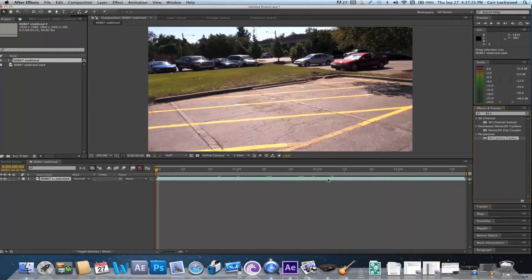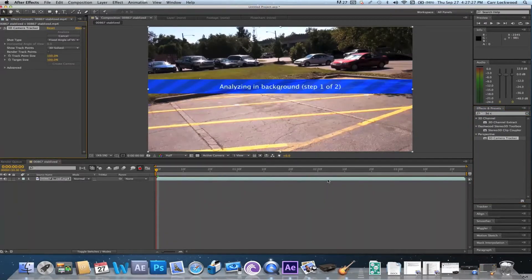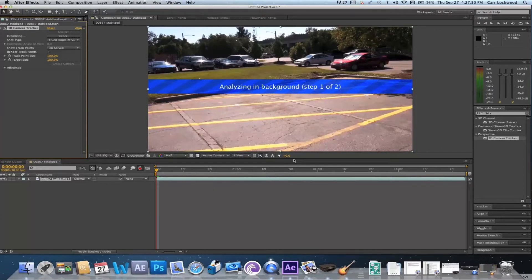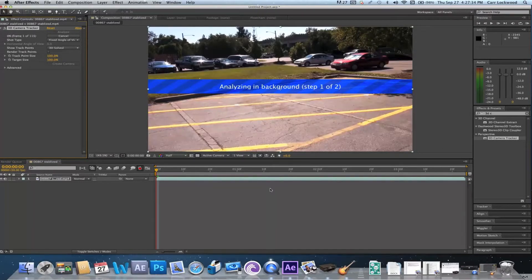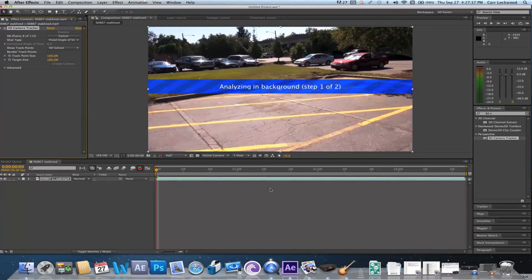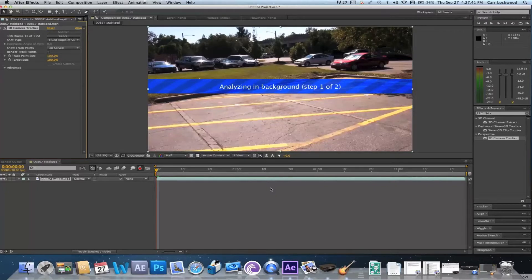Once you've found it, just drag it over your footage and it's gonna immediately start analyzing the background layer, which depending on the length of your clip may take a couple minutes or may take hours. I'm gonna go ahead and let this analyze and I'll come back to you when it's done.